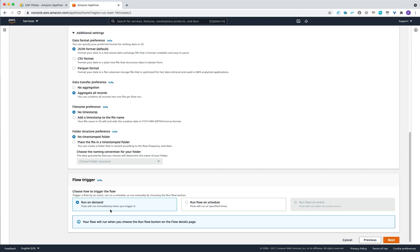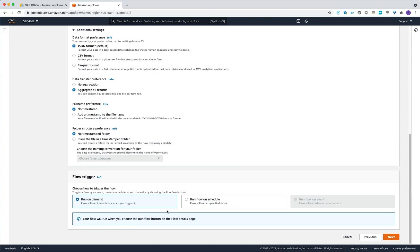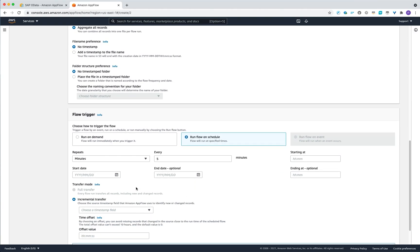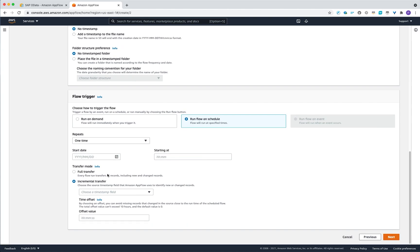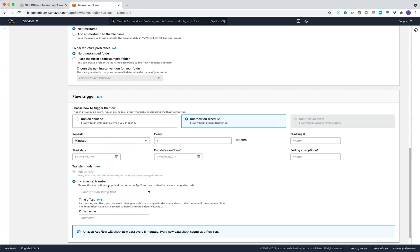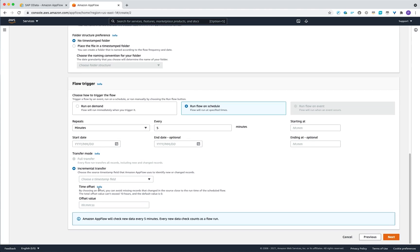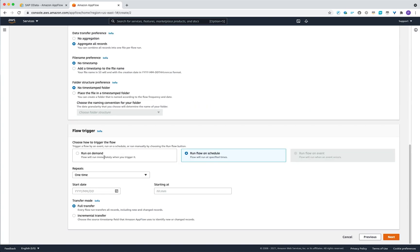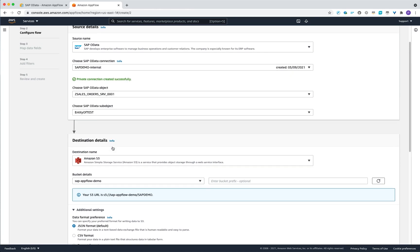From the flow trigger perspective, you have two options. You can run it on demand — triggering it through the AWS management console, programmatically via the AWS API, or via the AWS CLI. The other option is to run the flow on schedule: per regular minutes, hours, days, weekly, or monthly, and you can also run it one time. One-time and incremental transfers are both supported, but repetition is only supported with incremental transfer. For incremental transfer, it's important to select the field in the table that identifies the newer changed records, which comes from the OData layer delta changes defined per your table.